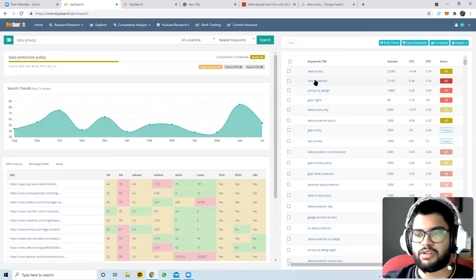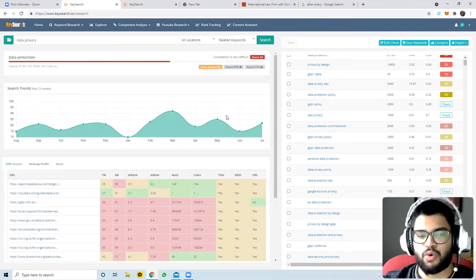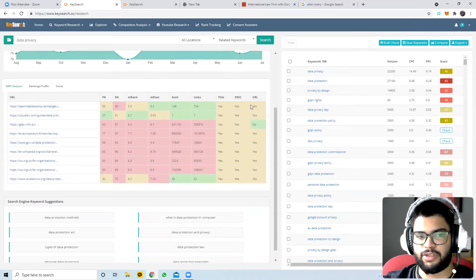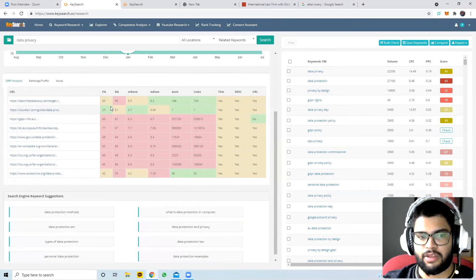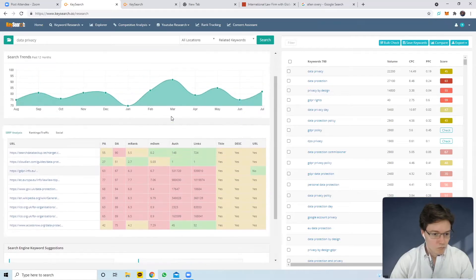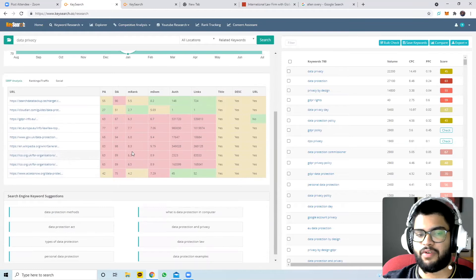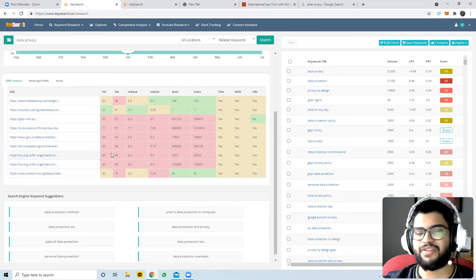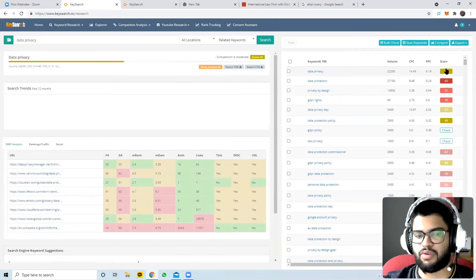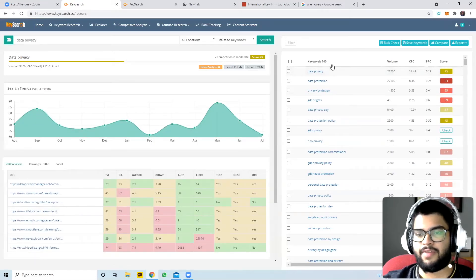When I click 'data protection,' the top search results show domain scores of 63, 77, 68, 83 - all pretty high. So it's very difficult to beat those sites. However, 'data privacy' has a score of only 45, which matches Allen Overy's domain score of 47 - so they could write a very in-depth article on data privacy and have a good chance of ranking for it on the first page.